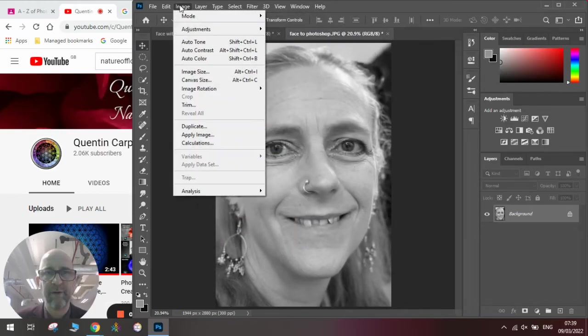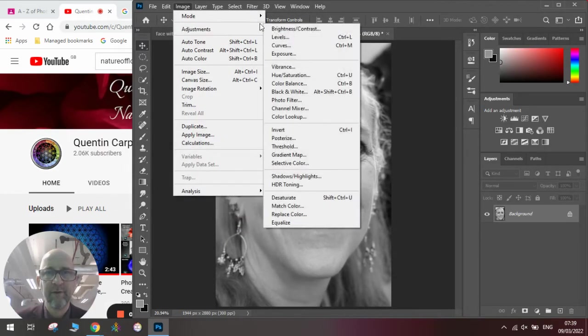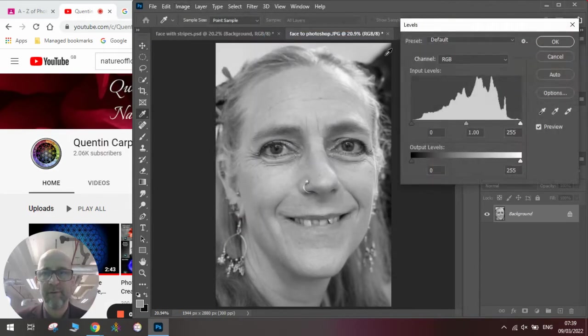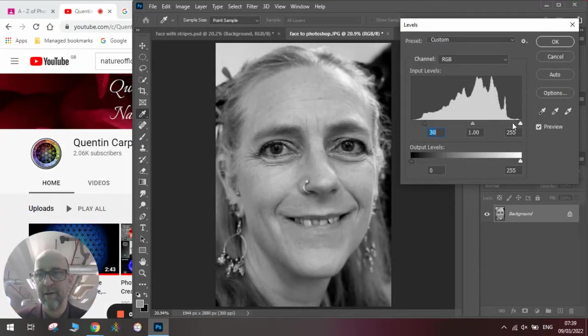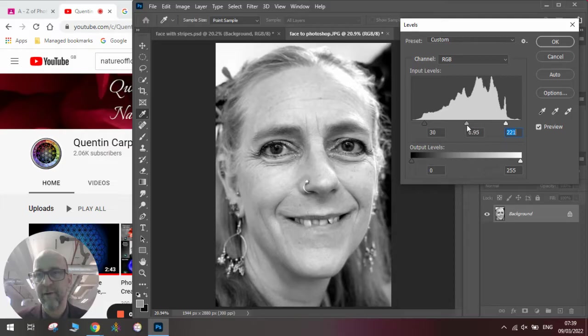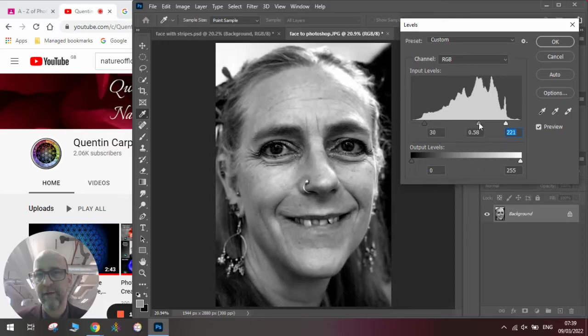Then we'll adjust the levels so we get it to be really nicely done. Black's black and the white's white. Then move the grays into a nice tonal range.